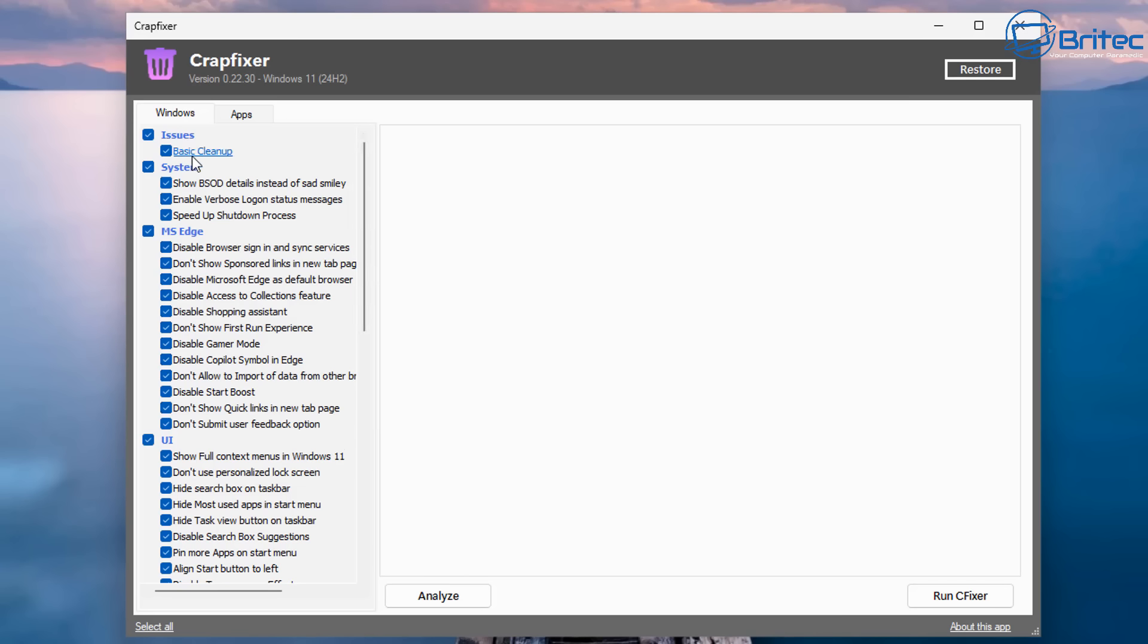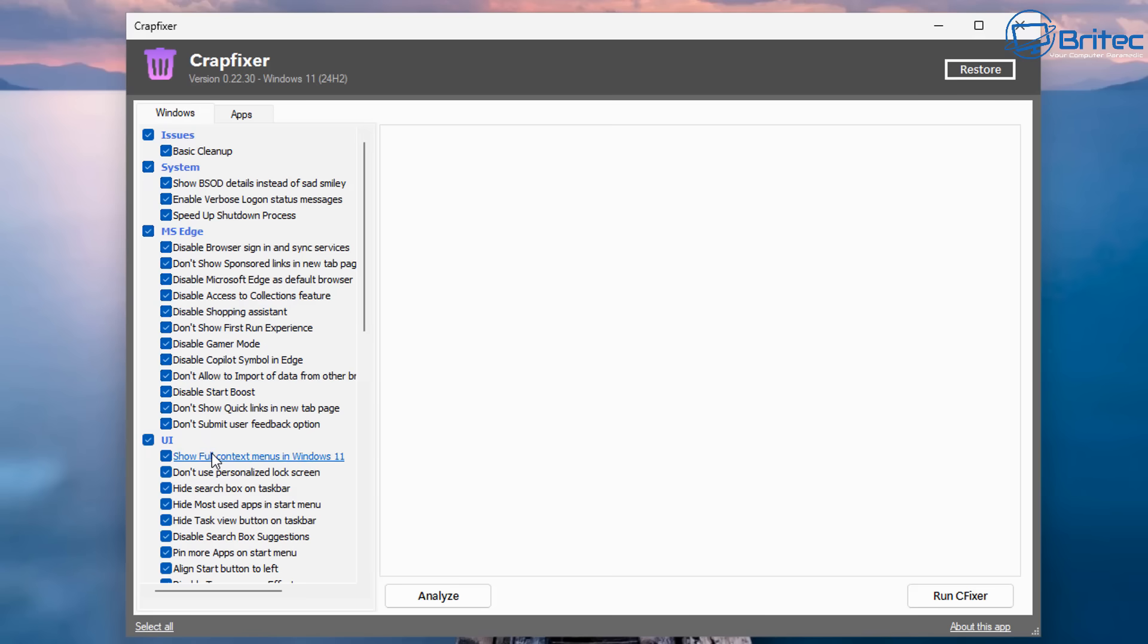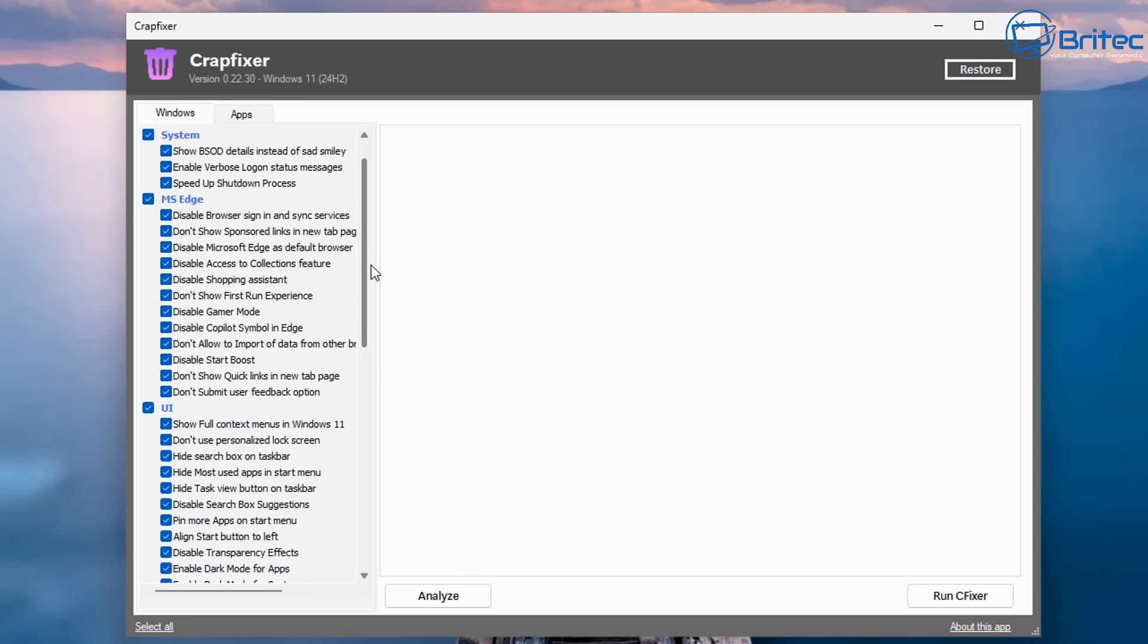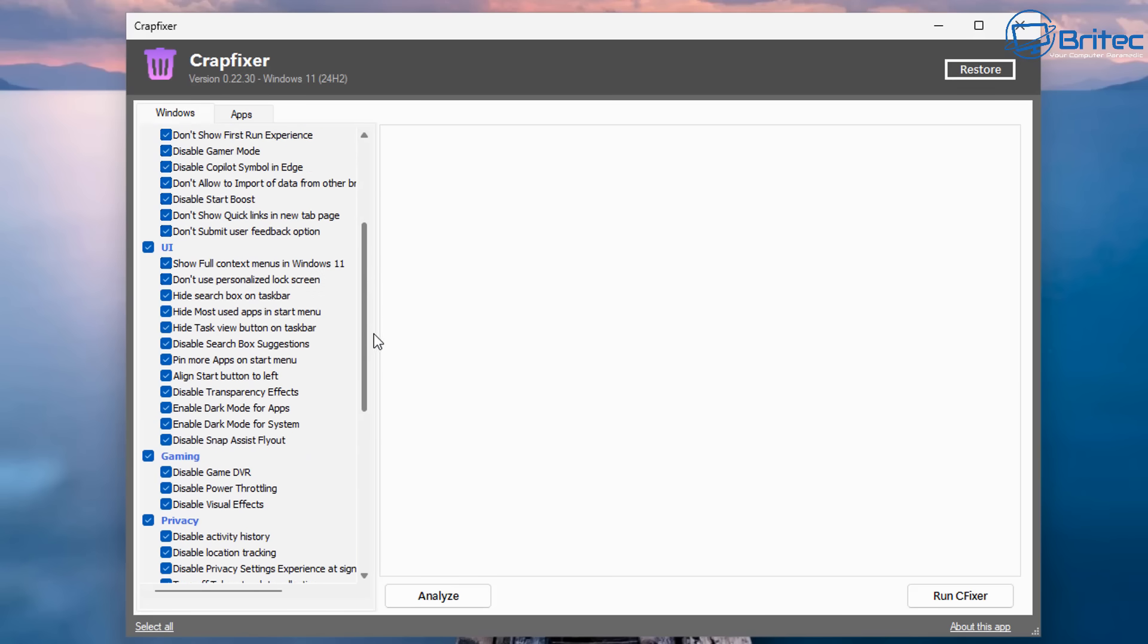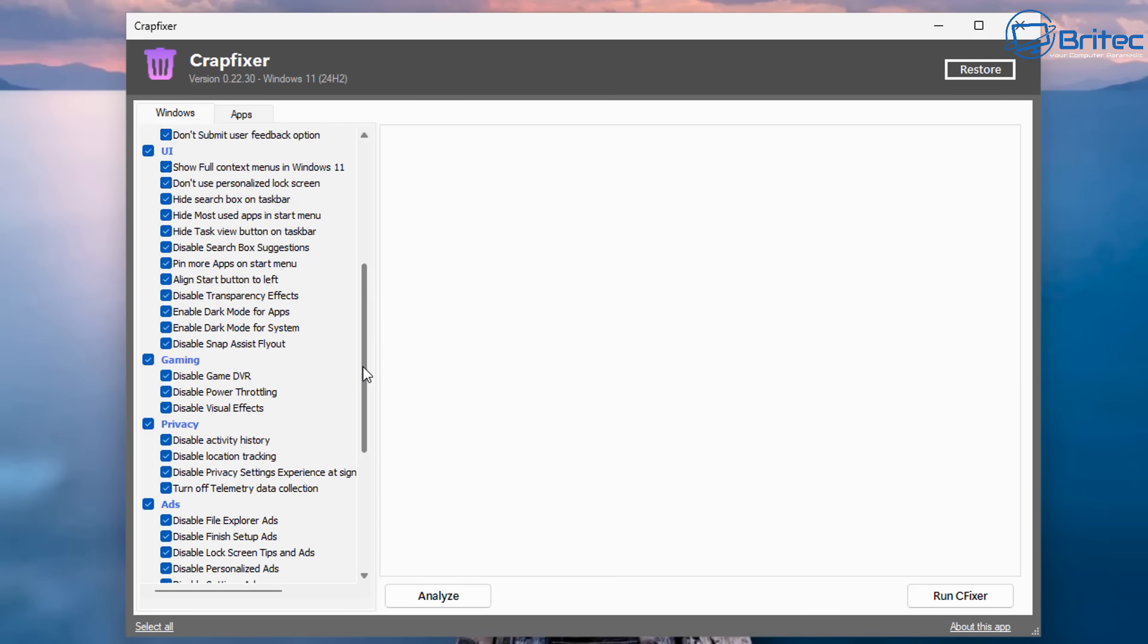There's two tabs here, Windows and Apps. We're going to take a look at the Windows tabs first. You can see we've got Issues, we've got System, we've got Microsoft Edge, and there's also UI, and there's a bunch of other areas. So this is going to deal with all of the stuff that's to do with Microsoft Edge. And you guessed it, it's all nicely, easily labeled to easily follow.